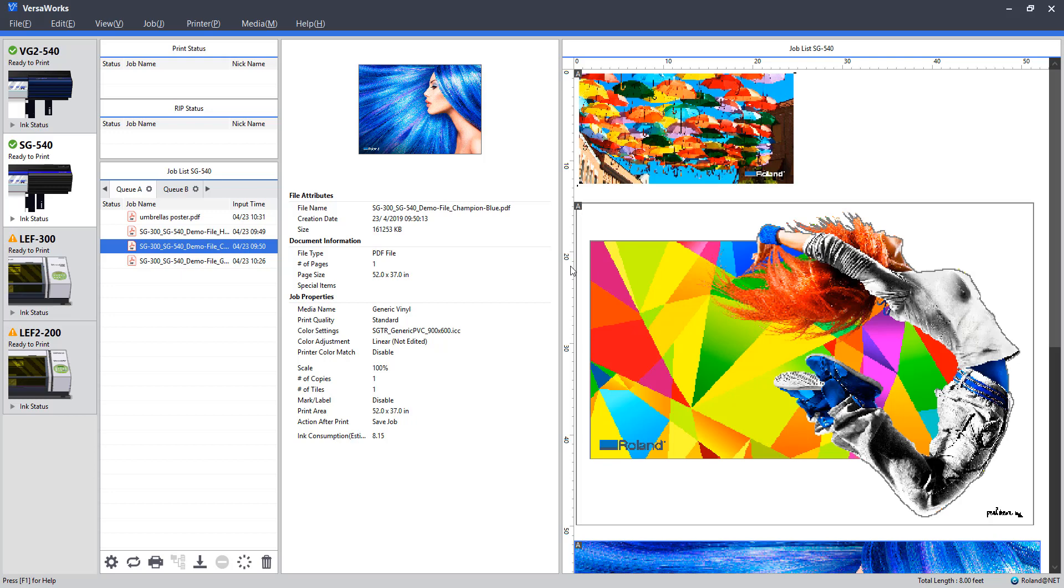First up, setting up a job for a banner print. Second, setting up a small sticker run or a small batch of stickers. And lastly, setting up a few posters for a single print job. Hopefully, in watching me walk through these scenarios, we'll help you apply some of these features to whatever you're looking to print.